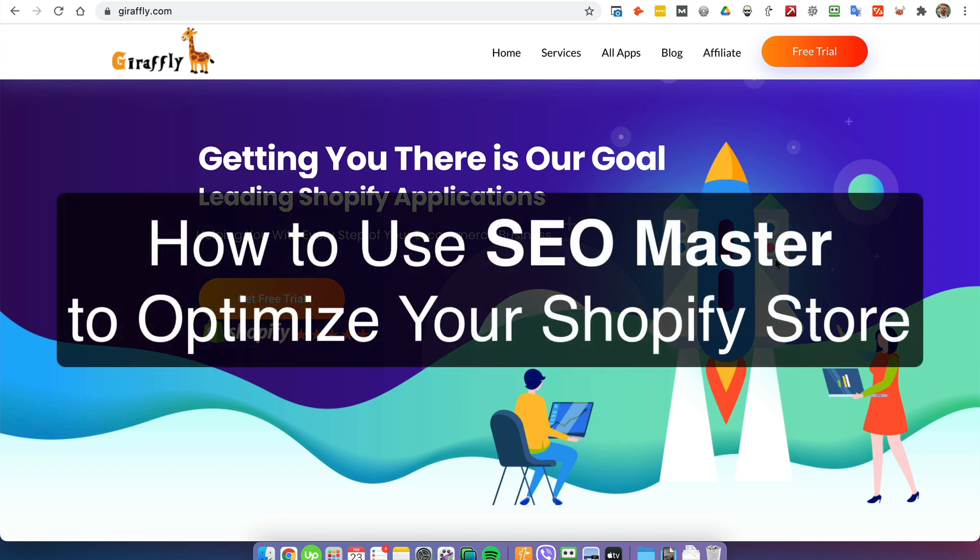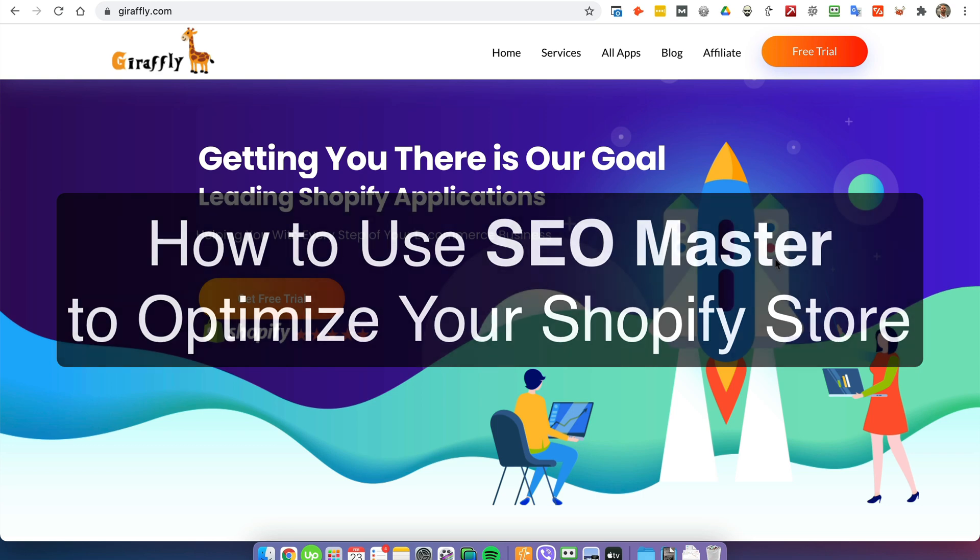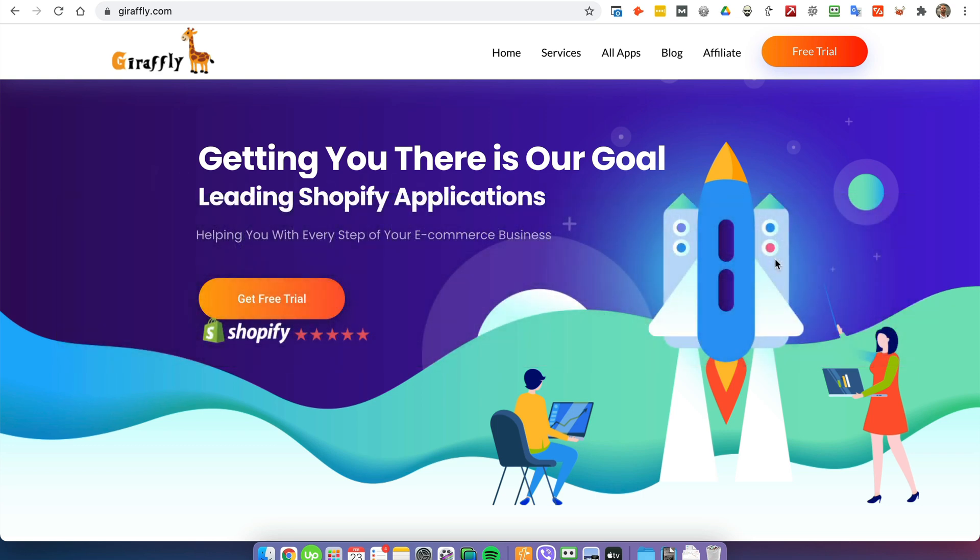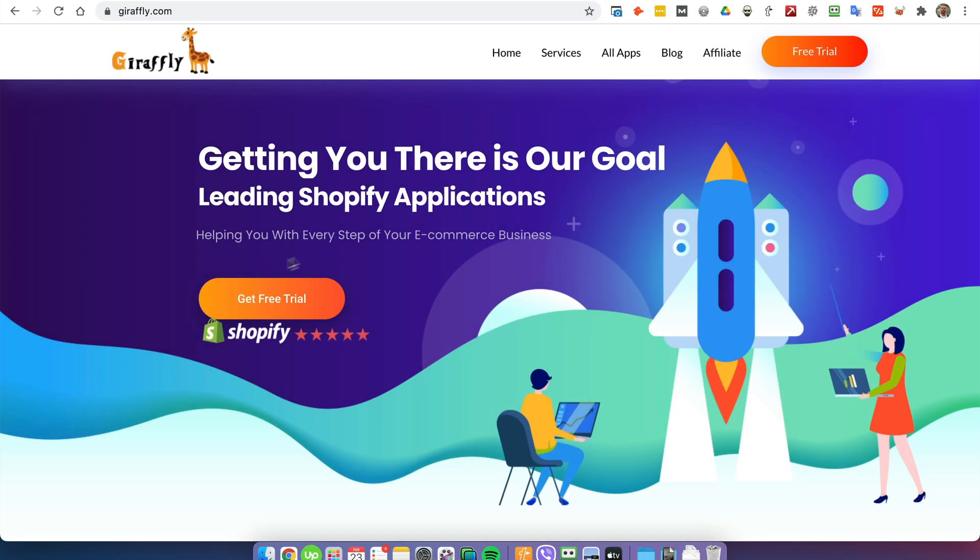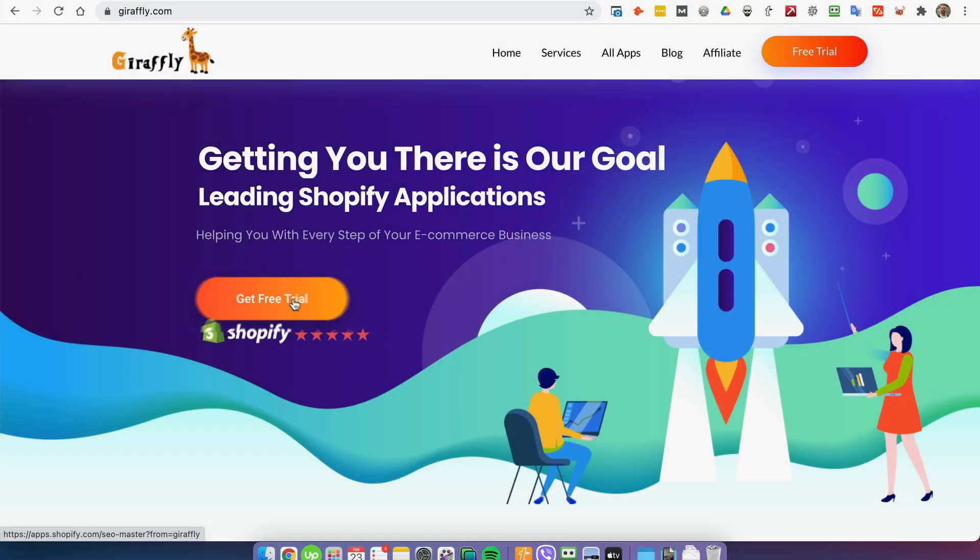In this video I want to show you how you can use the SEO Master Shopify app in order to boost your SEO rankings. You can either just go to Giraffly.com and click the free trial button and you'll be automatically redirected to the page where you can add the app to your Shopify store.